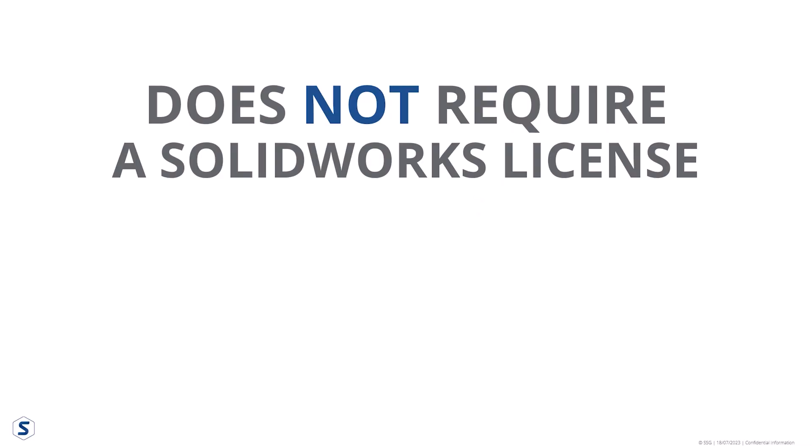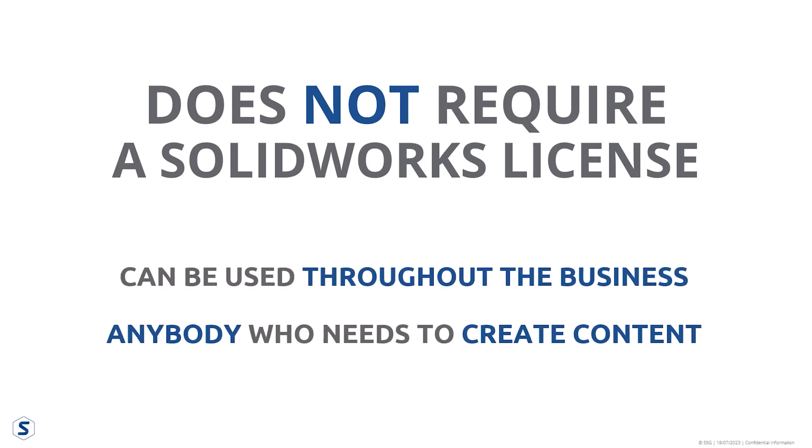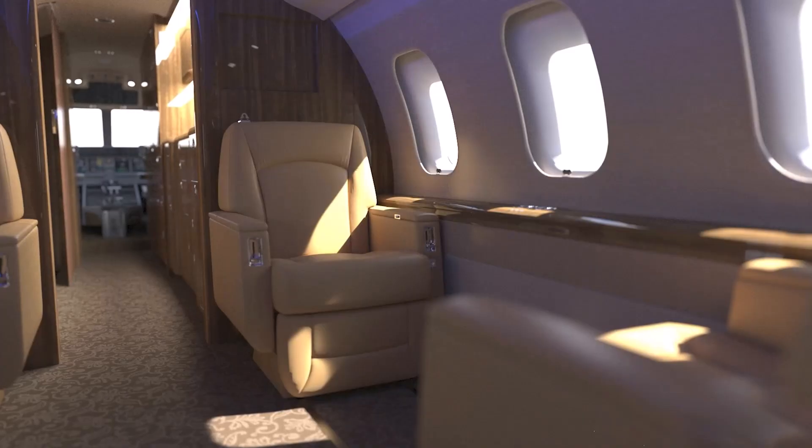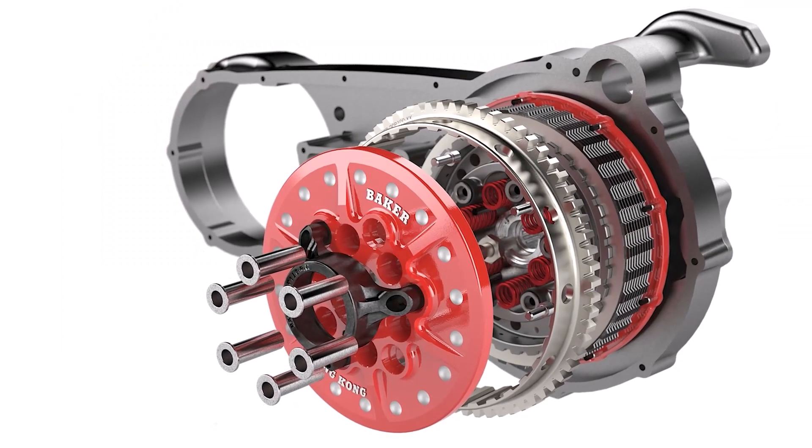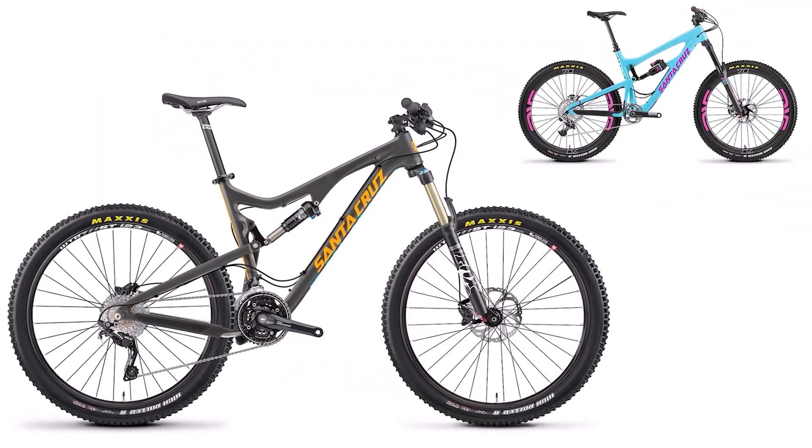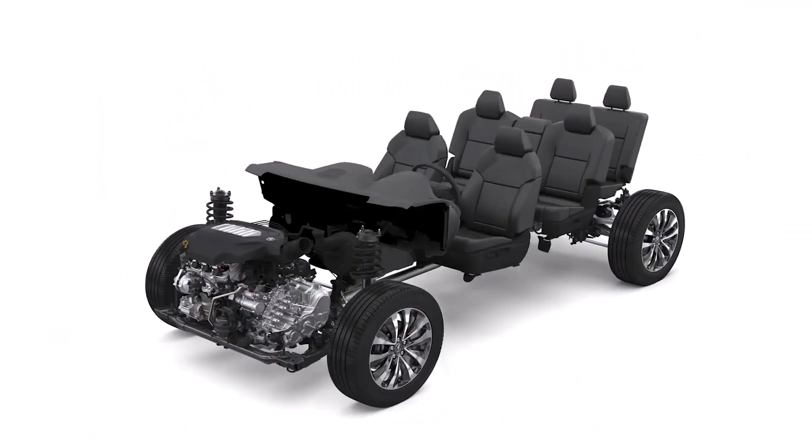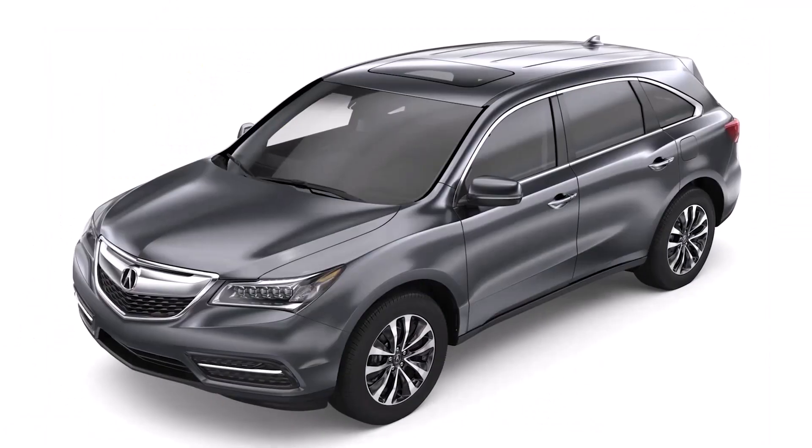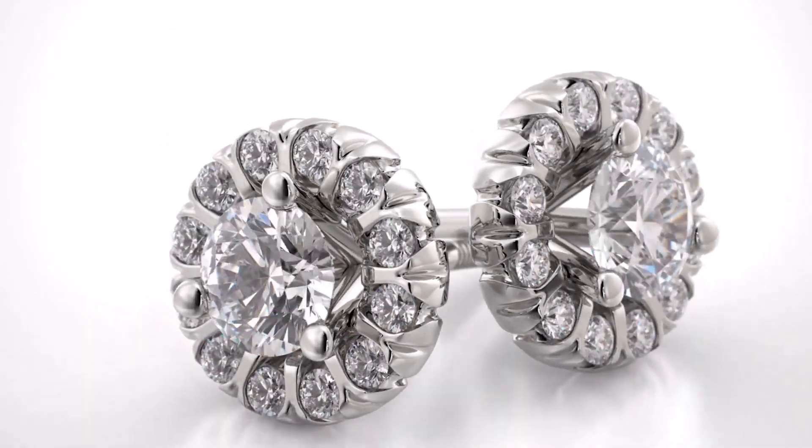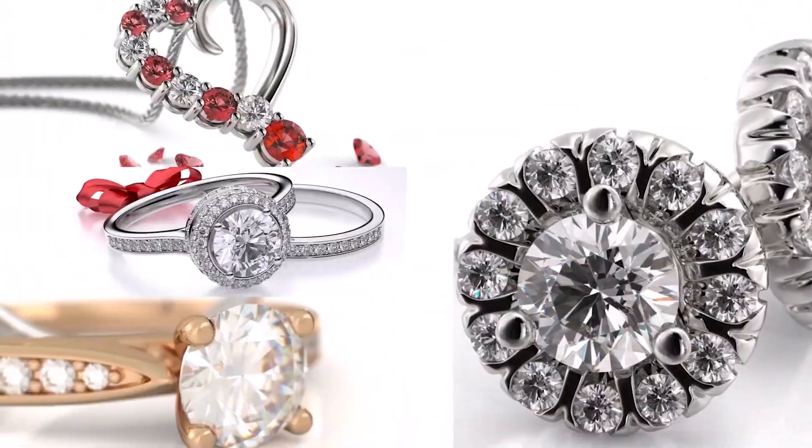All versions of Visualise are independent from a SOLIDWORKS license, being used by anyone in the organization without requiring access to SOLIDWORKS. Ultimately, Visualise enables you to take back control of the visual content, ensure that your products are showcased correctly, achieving their full potential.